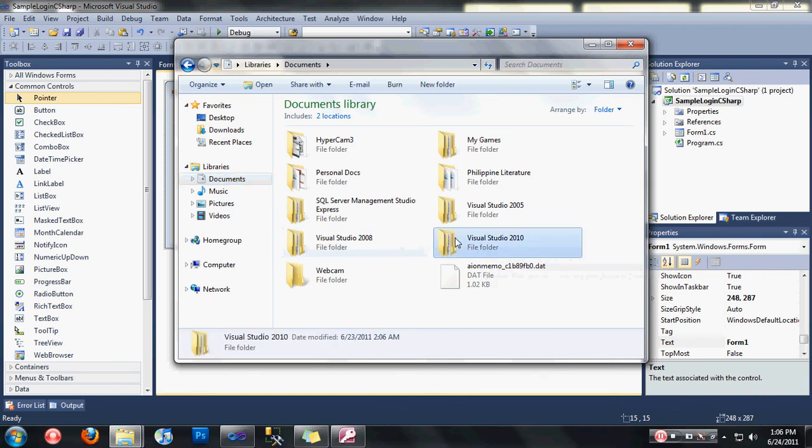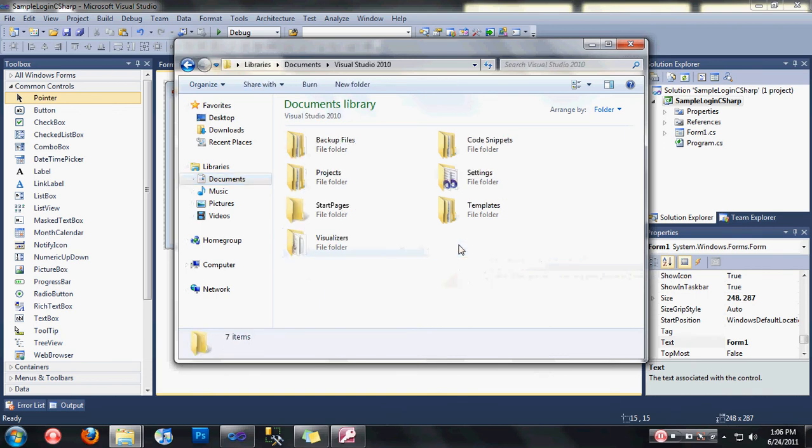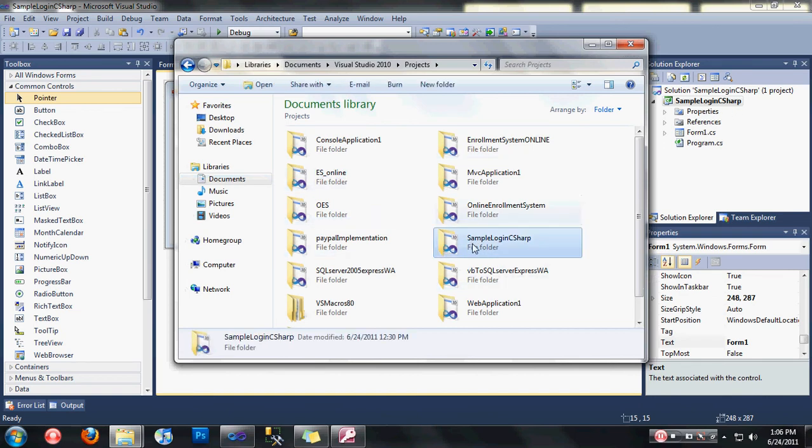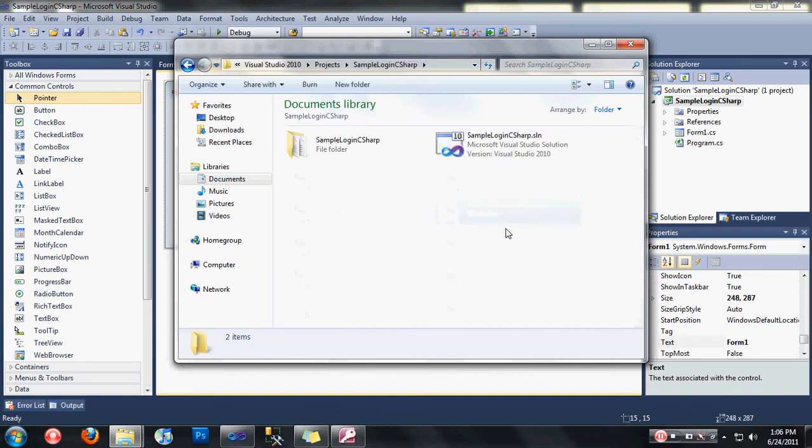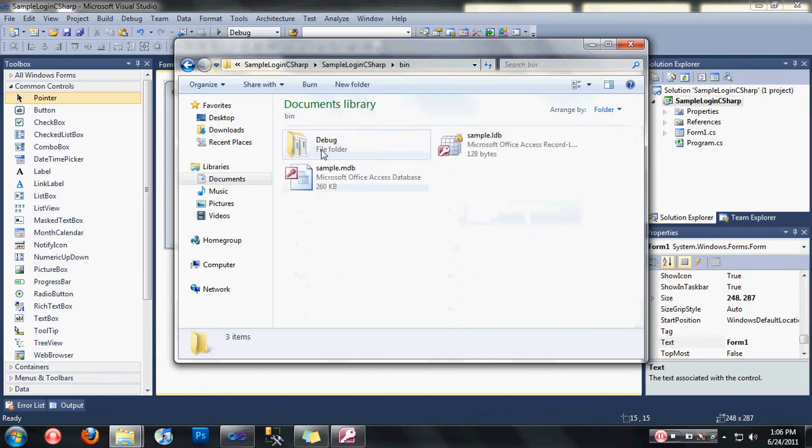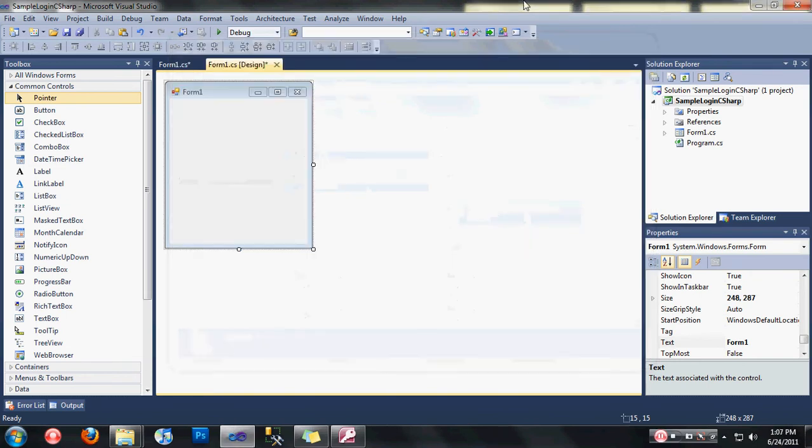Go to projects, go to solution. My solution here is sample login C sharp. Click again, go to bin and paste your database here. After that, let's go back now to our project.